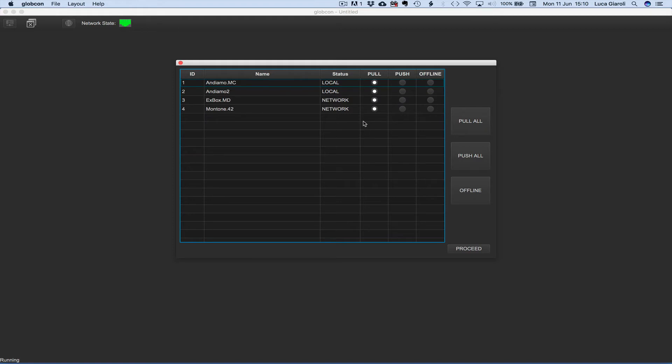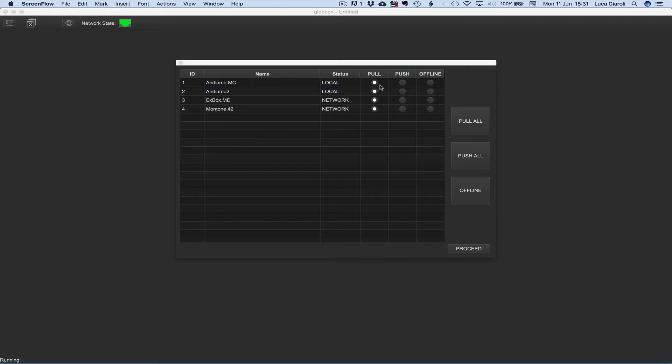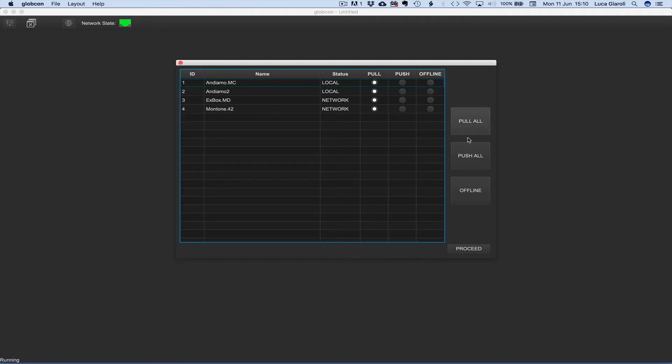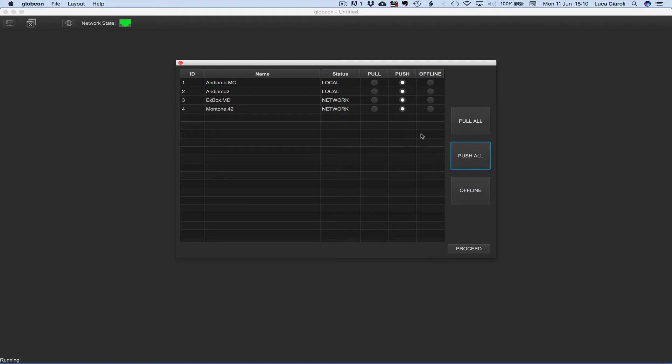But we can decide individually between push, pull, or offline by clicking on the relevant radio button or take a general decision clicking on the global buttons on the right.